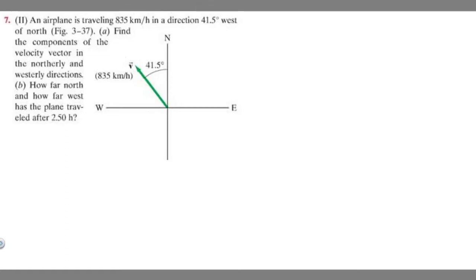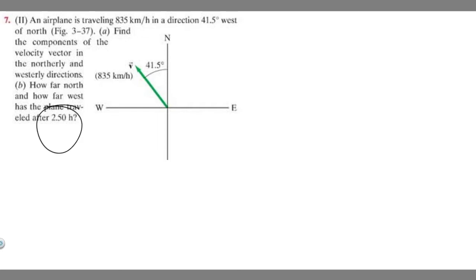In this problem, we're told an airplane is traveling 835 kilometers per hour in a direction 41.5 degrees west of north. In part A, we're told to find the components of the velocity vector in the northerly and westerly directions. Part B says to find how far north and how far west the plane has traveled after 2.5 hours.